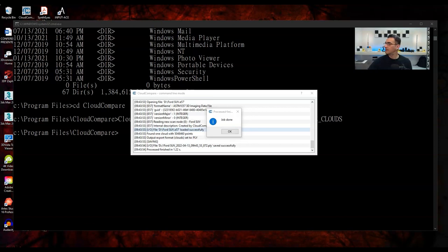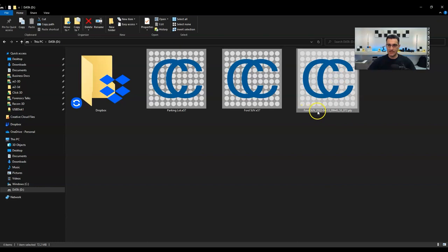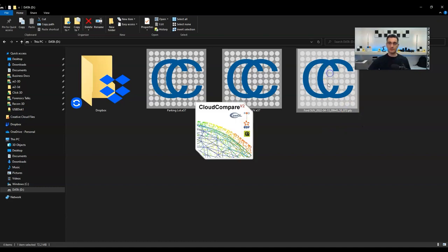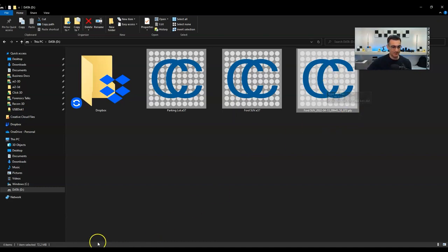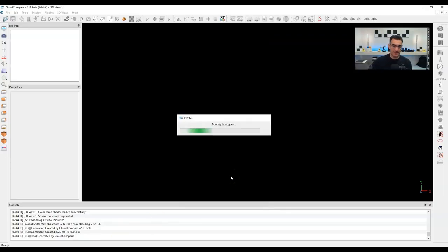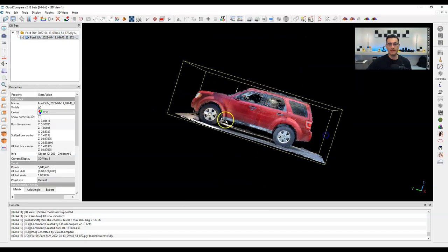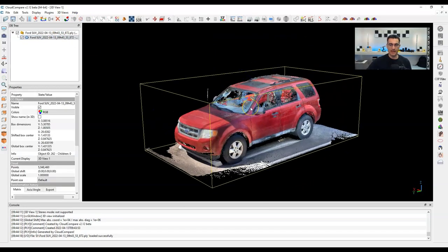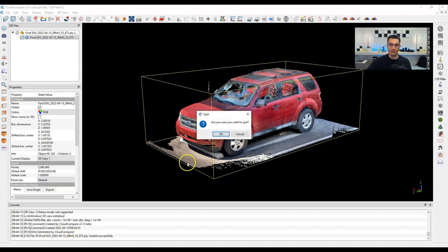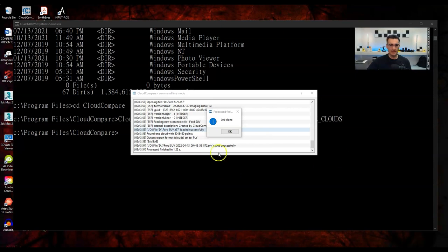The subsampling command automatically creates a bin file — I don't need to add 'save cloud' explicitly. Let me check the folder. There it is: 'Parking Lot Spatial Subsampled' as a bin file. Opening it, you can see it's much more coarse and grainy. Clicking on the point cloud shows I went from 134 million points down to 131,000 points — a huge reduction. It's a coarse result at 20 cm, but it demonstrates the capability.